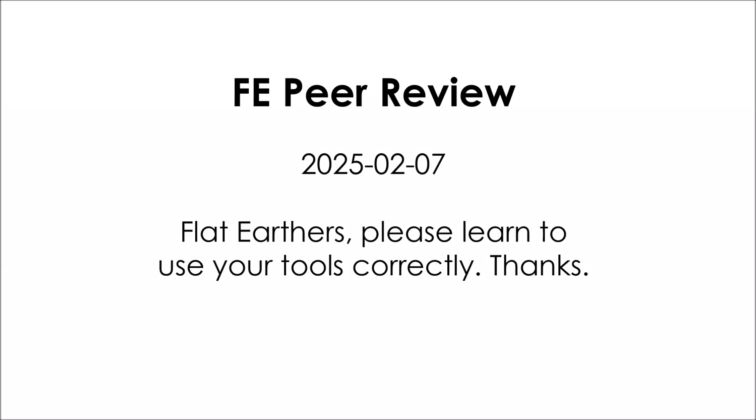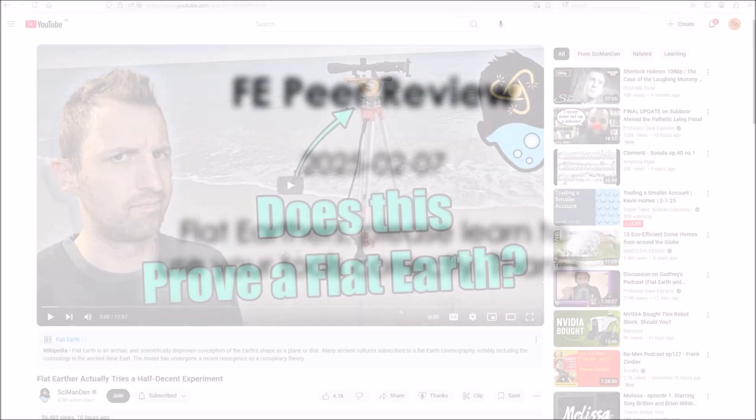This is FEP Review. The date is February 7th, 2025. Flat Earthers, please learn to use your tools correctly. Thanks.